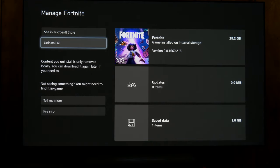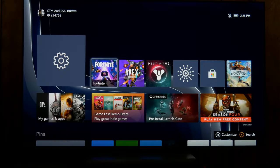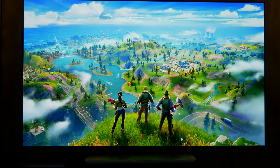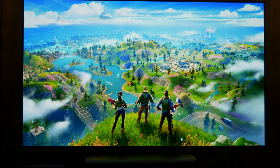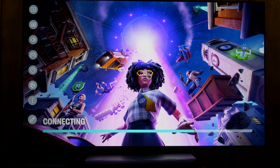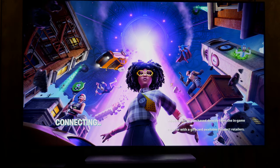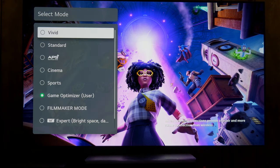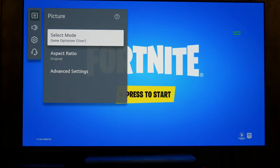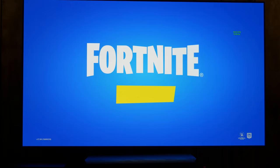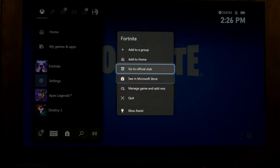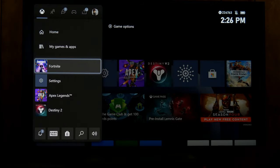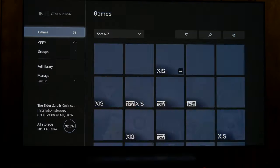Now here with Fortnite, there is no compatibility options because the game doesn't support it. So if I launch Fortnite, it's going to stay in SDR. These are all the SDR picture modes. It did not go to HDR or Dolby Vision.